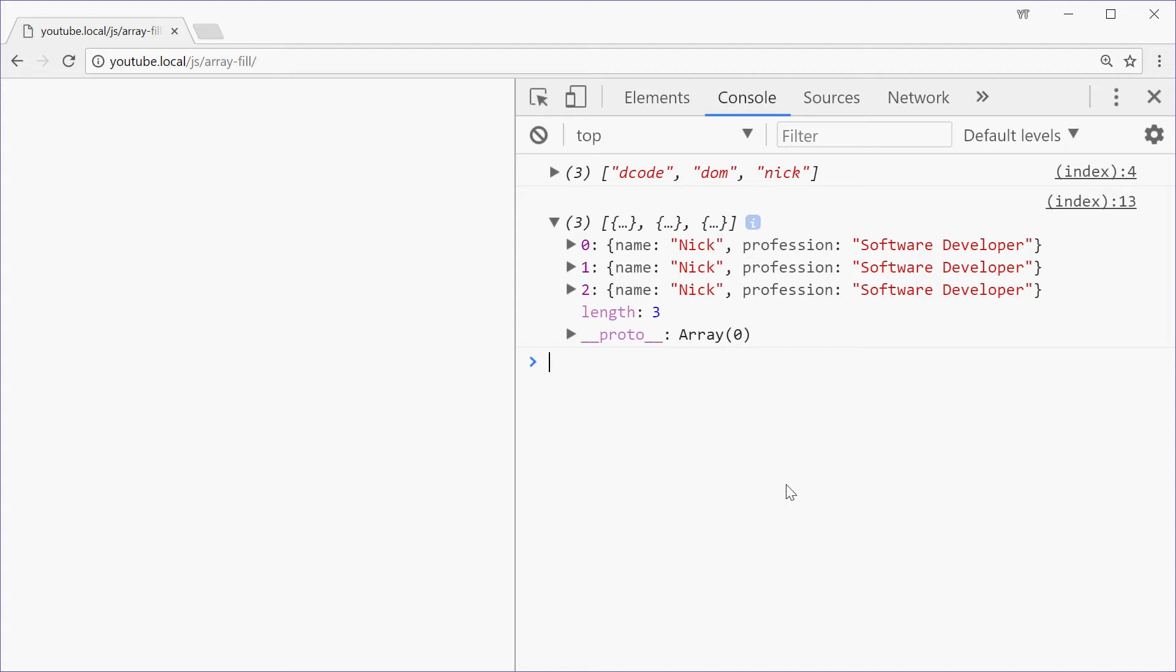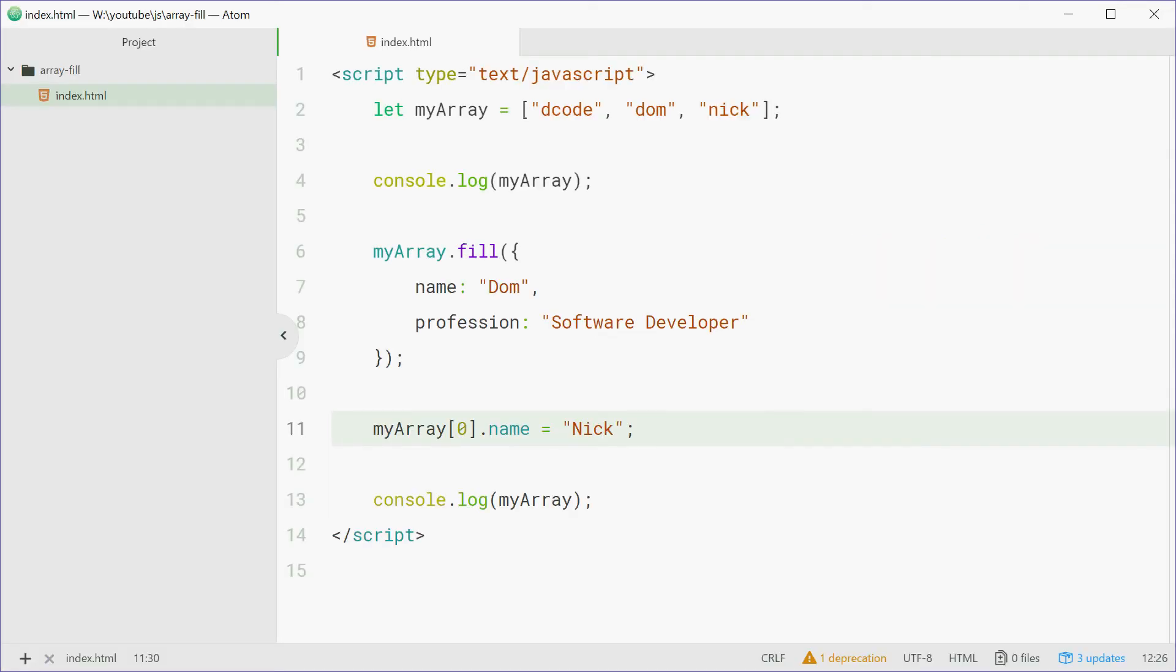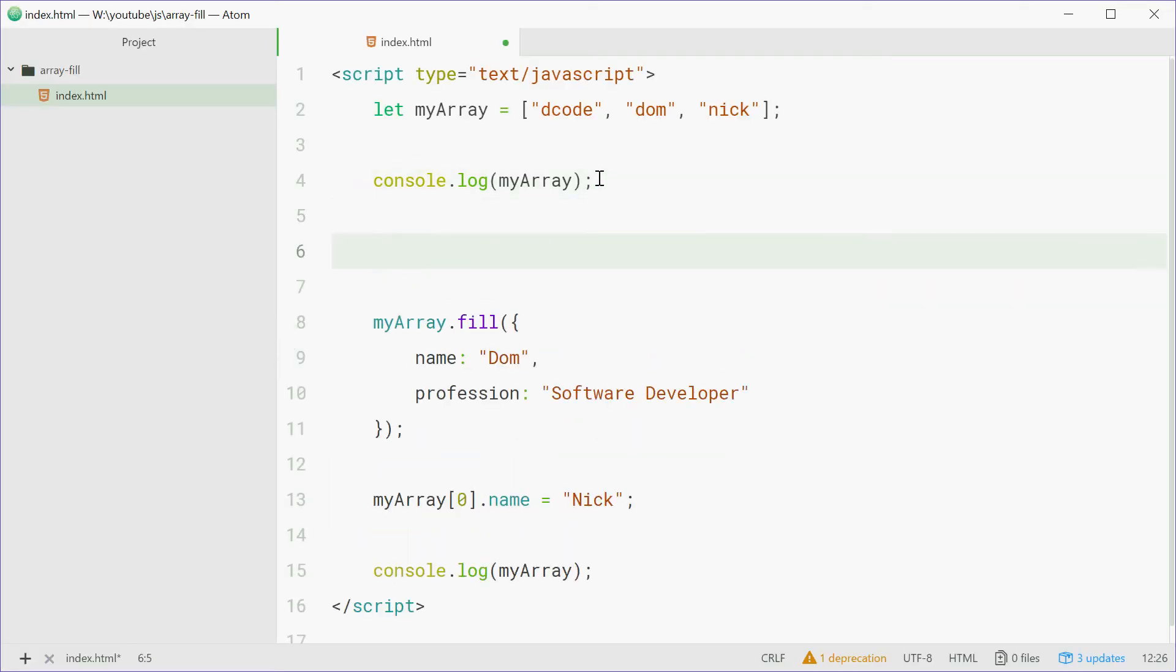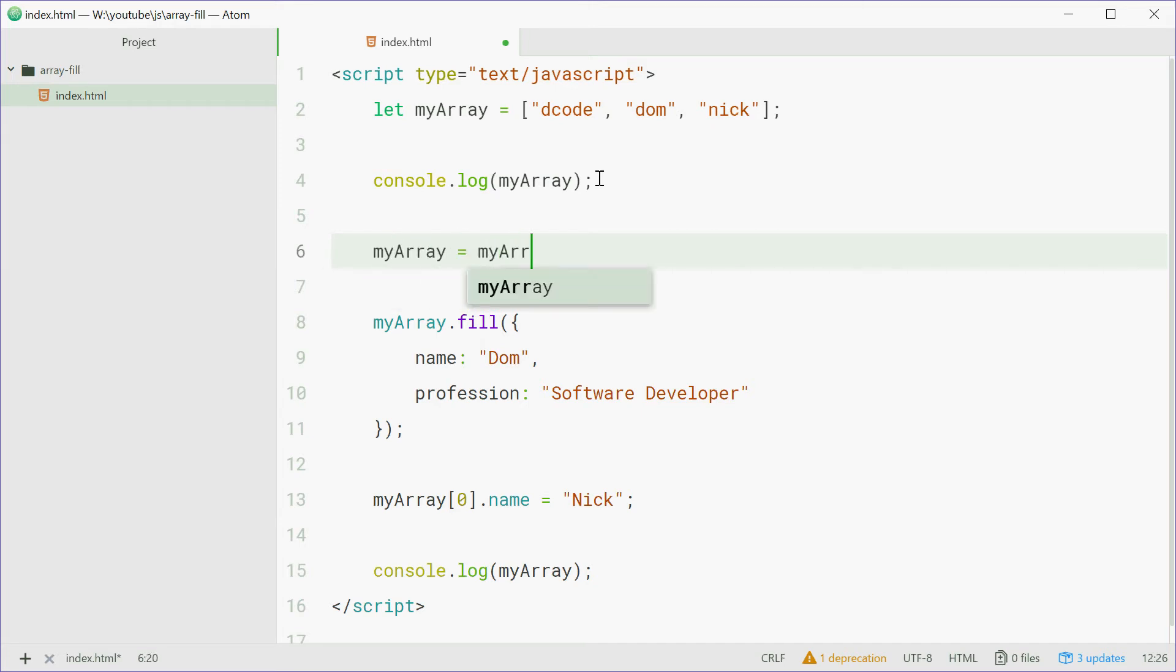So in order to make a new object for each one, instead use the map method. Back in the code, up here, we'll instead type out myArray equals myArray dot map.